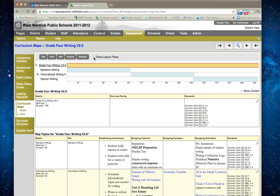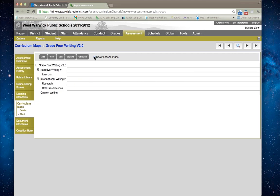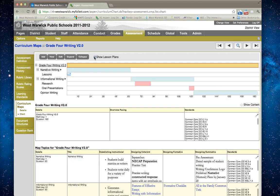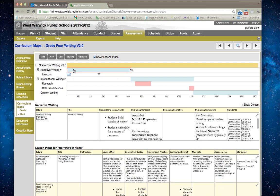If you click on show lesson plans, you'll actually be able to see any lesson plans that have been added to the curriculum map. You can add lesson plans to each area of the curriculum map. Simply click on a topic.